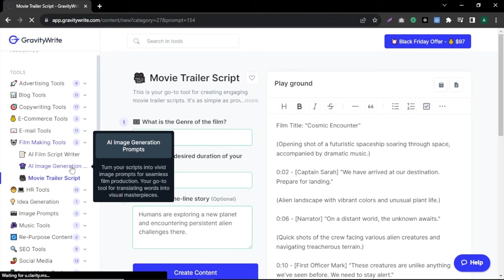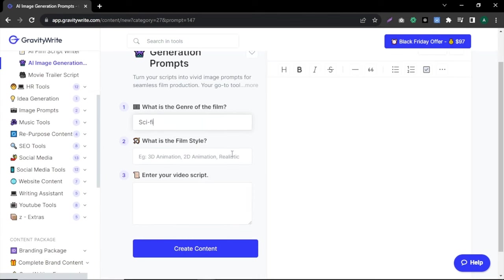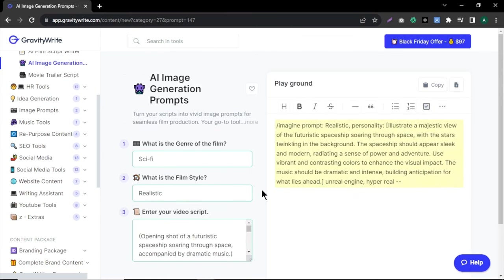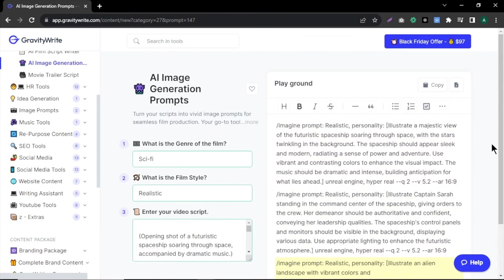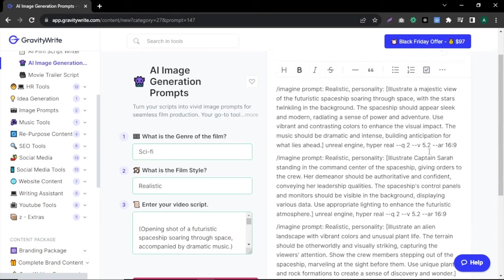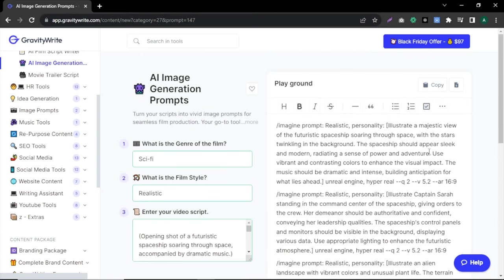Copy your script and click on AI image generation prompts. Now fill in the fields, paste the script and click create content. In seconds, we have image prompts for each shot of our movie. These prompts are made for mid-journey, but don't worry, you can use these prompts with other AI image generation tools.